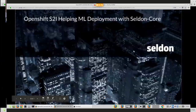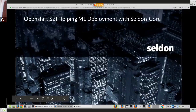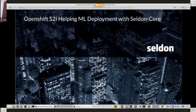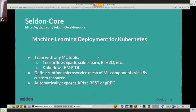I'm going to chat about how at Seldon we're using OpenShift S2I to help people deploy machine learning. I'll go through some of the core concepts. Seldon Core is on GitHub, open source, and we're focused on machine learning deployment for Kubernetes.